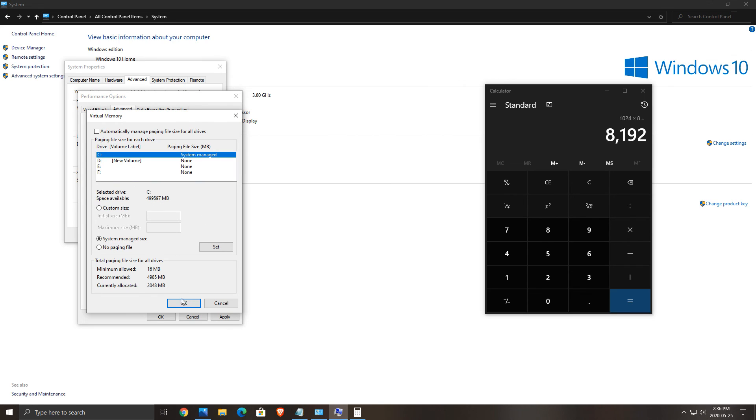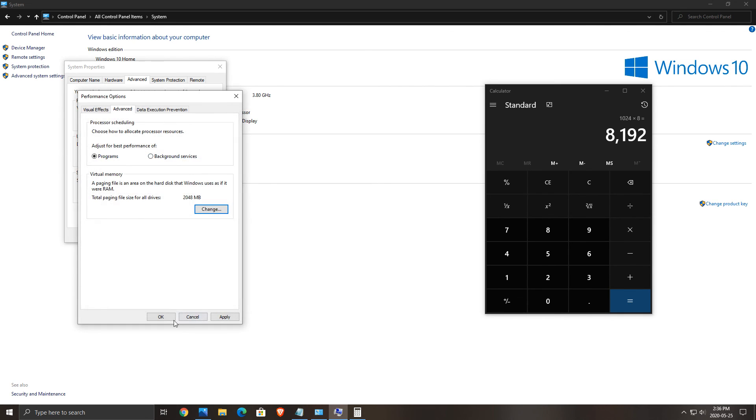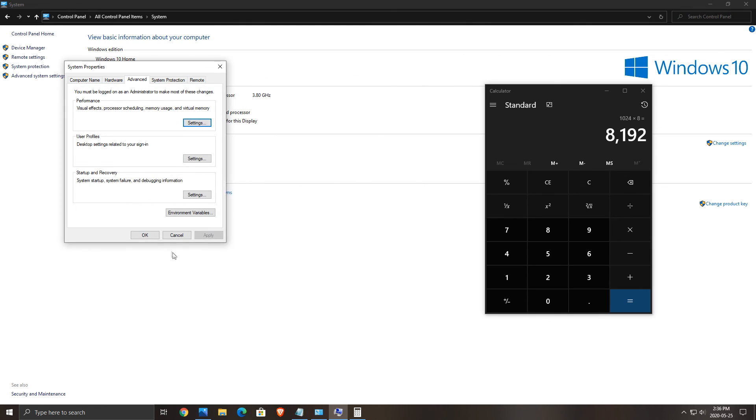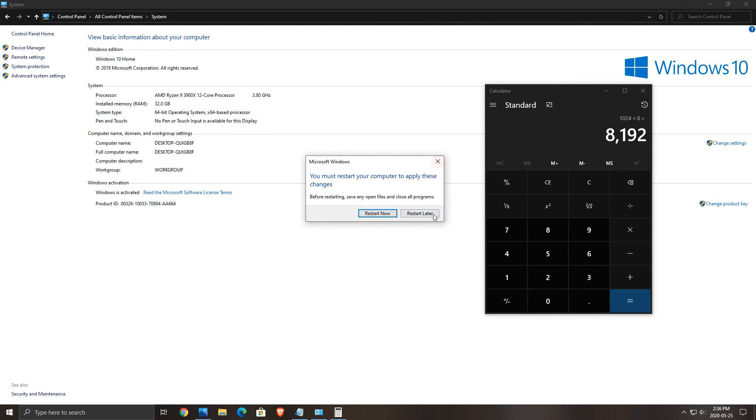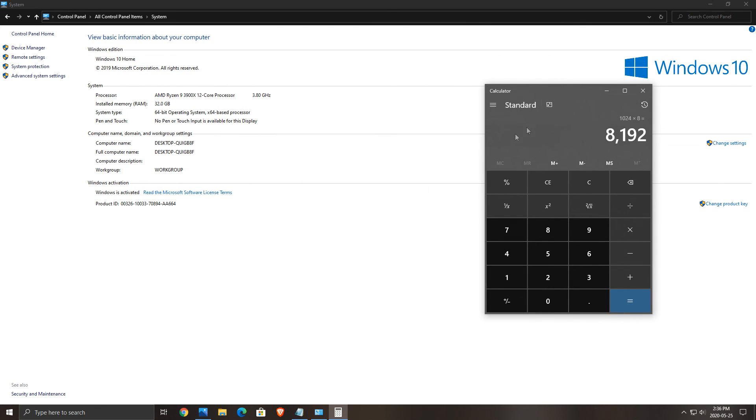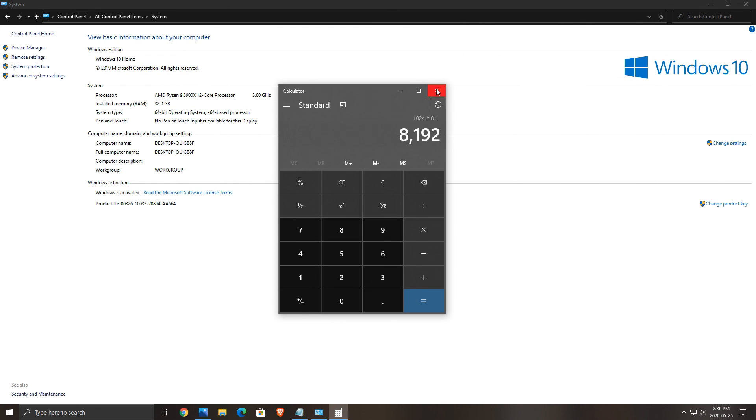For me, I have 32 gigs of RAM, so I will just use automatically manage paging file size for all my drives. When you do that, also make sure that you're using the best drive that you have. So if you have an SSD, use it over a normal hard drive. Really important. You want the fastest one when you're doing the virtual memory thing.